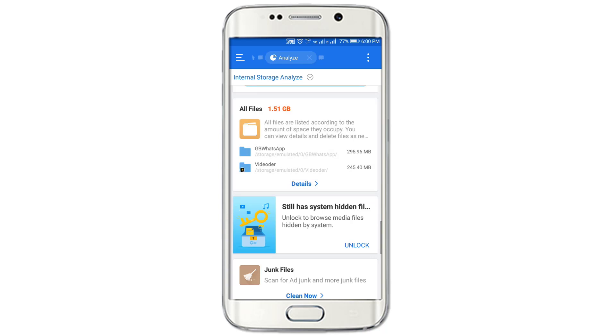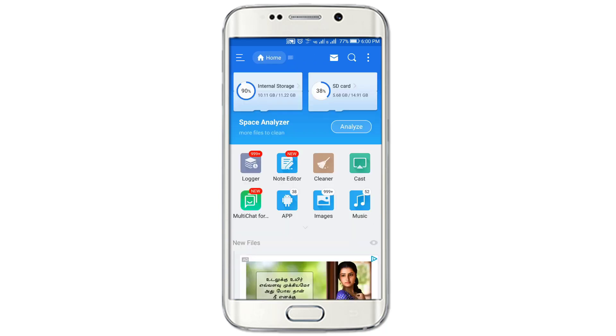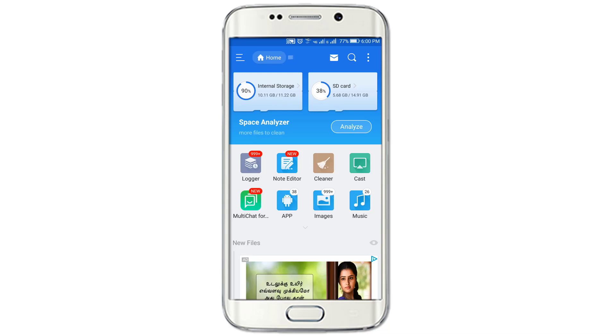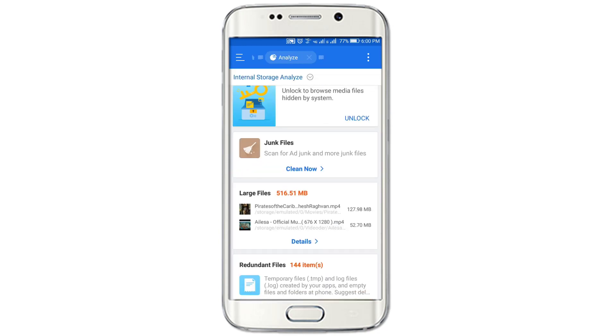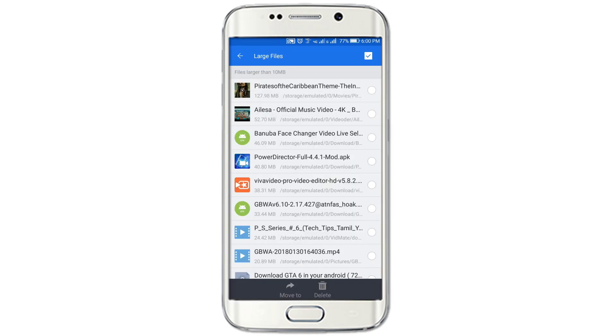So now the internal storage is 90%, meaning 10% is free. Now the apps are free to use.